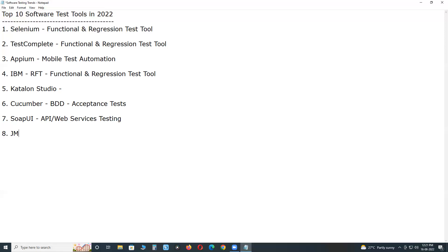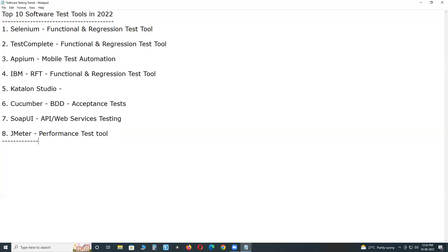Next: JMeter. JMeter is a performance test tool — it is an open source, pure Java application used for performance test automation. These tools covered so far are test execution tools. There are also test management tools in a separate category.